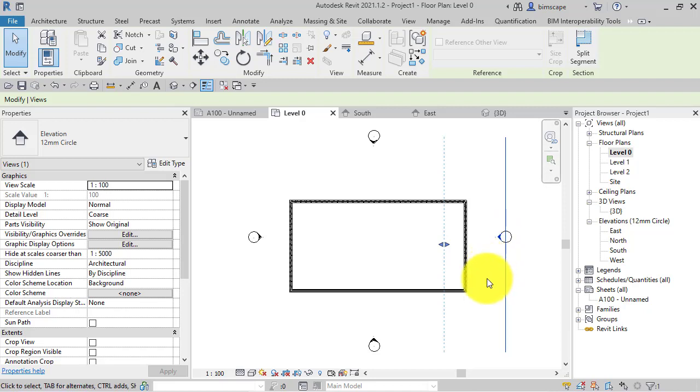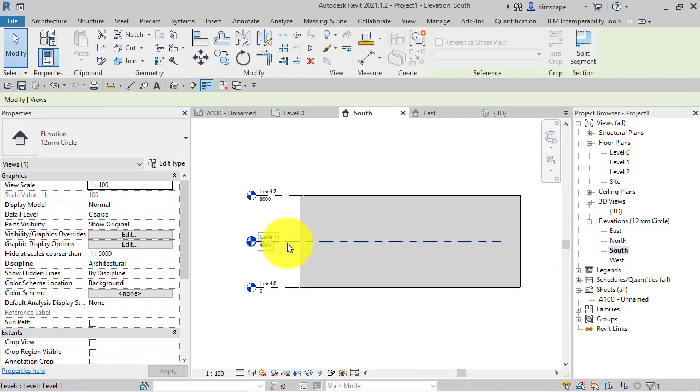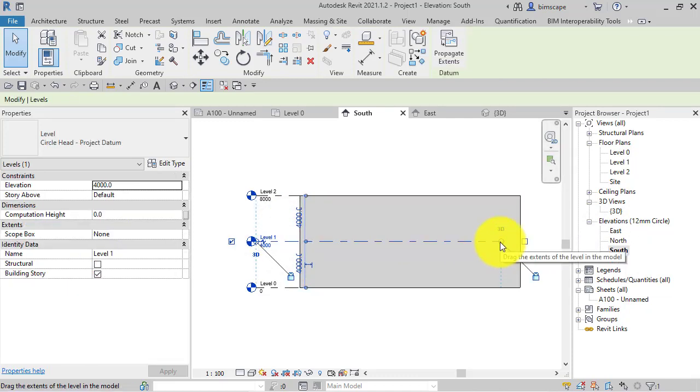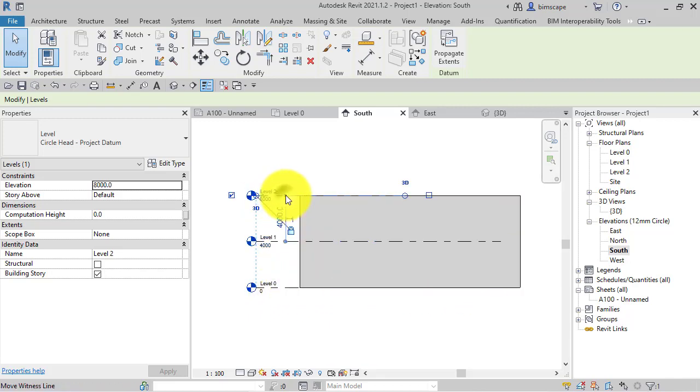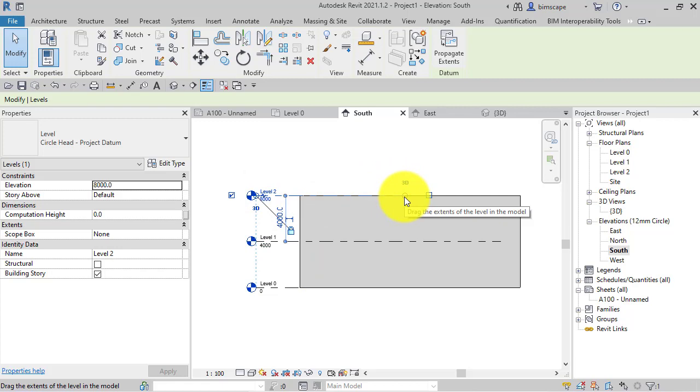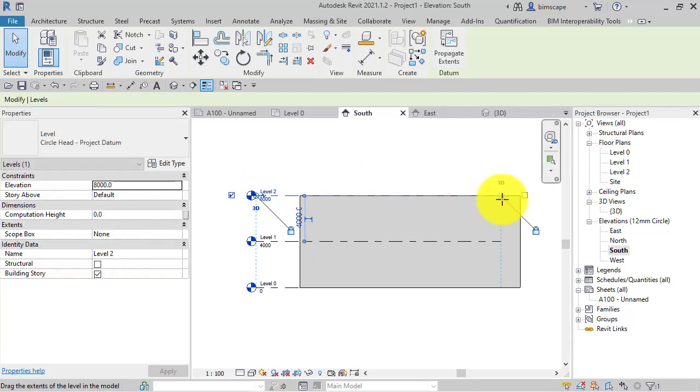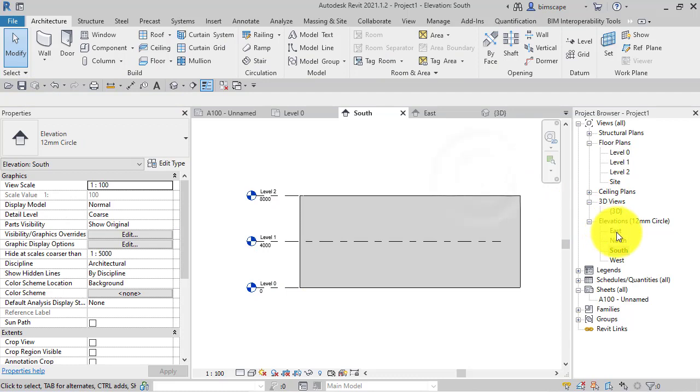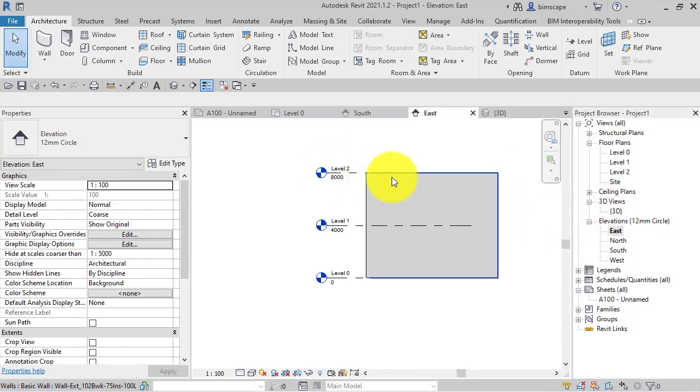So let's go back to the south elevation and we can see that there is the 3D extent of that level and level 0 is exactly the same below it. However level 2 is back there. So if I just extend that so it matches the others, we switch back to the east elevation and there it is, level 2 suddenly appears.